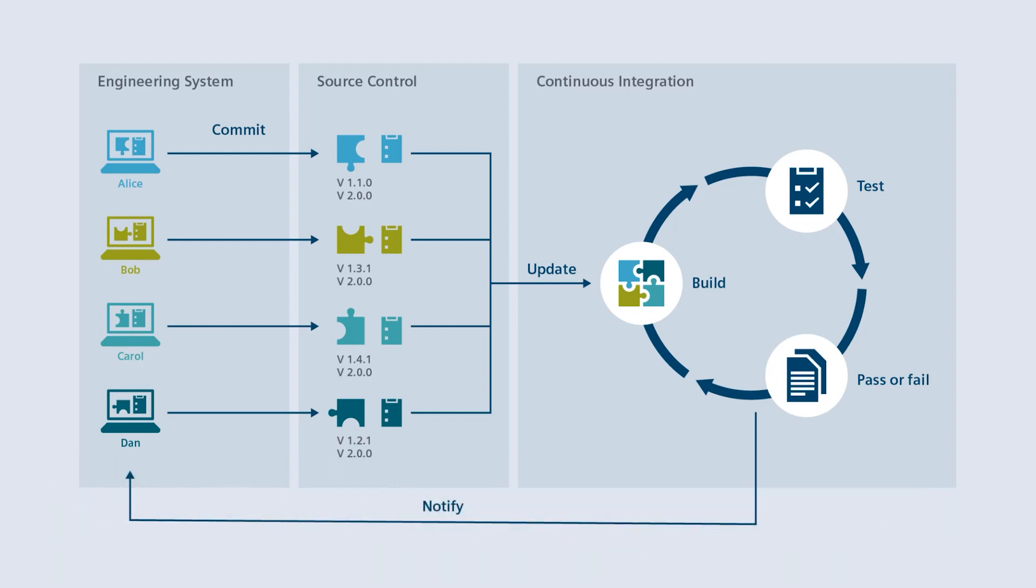In this video, we show how a concrete implementation of a continuous integration process with TIA-Portal can look like.